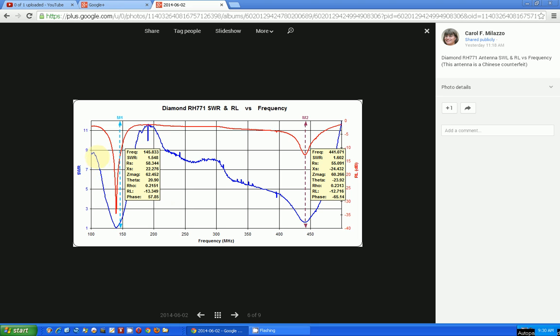It's plotted versus frequency, and this particular antenna is the Diamond RH-771. You can see that the SWR goes down to practically zero at about 144, actually 145 megahertz, which is the 2-meter band.